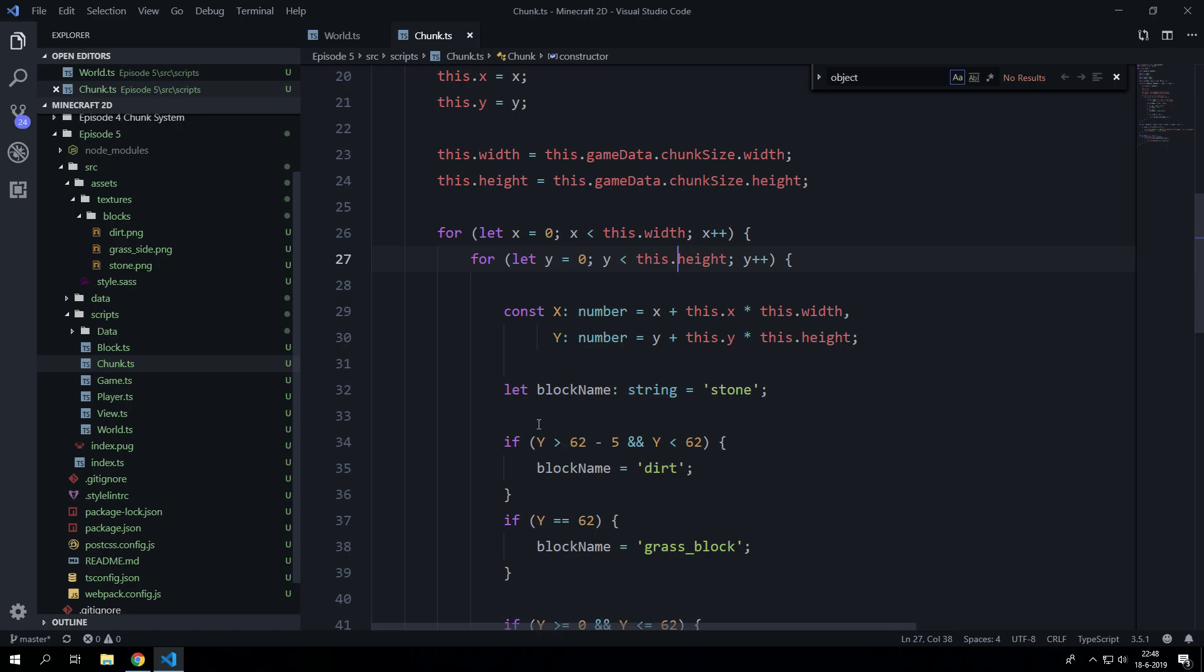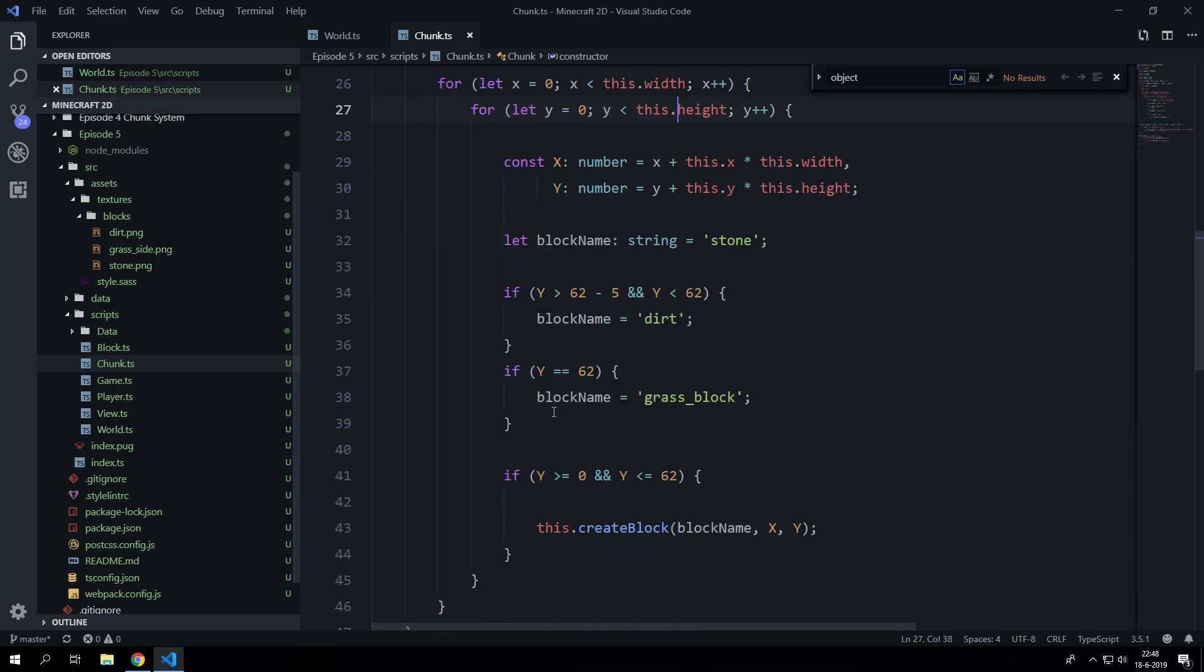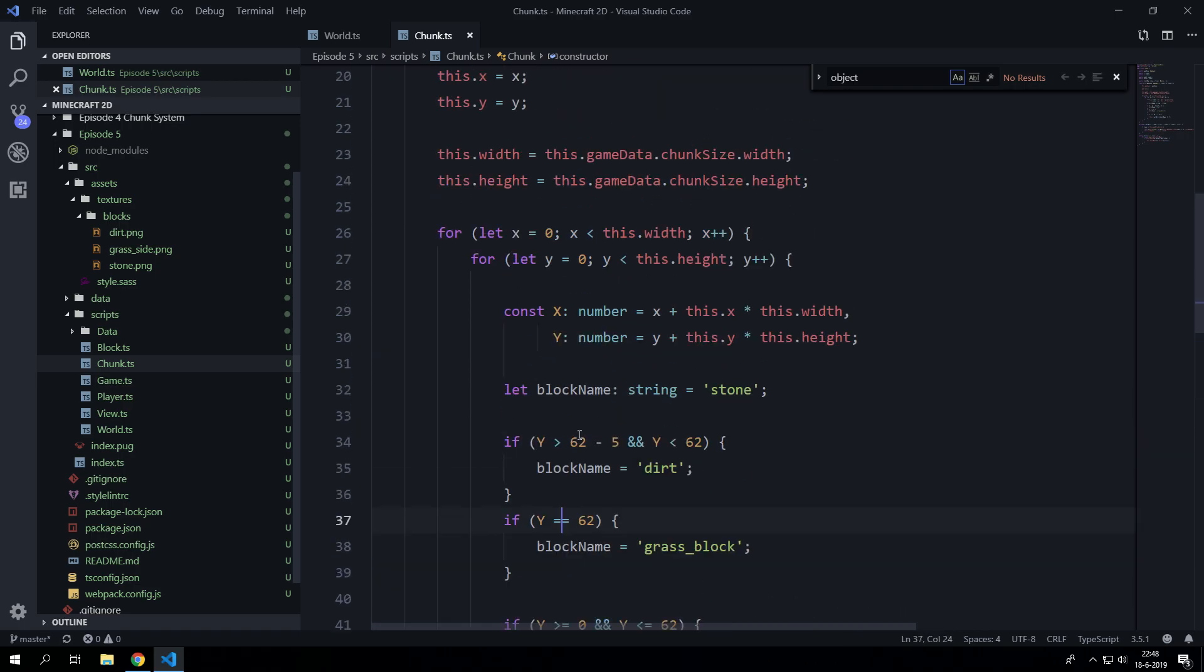It will determine whether to draw coal blocks or iron blocks, stuff like that. We'll do that later.